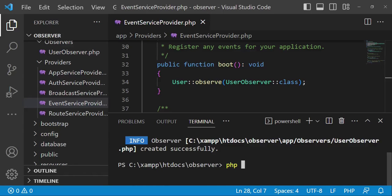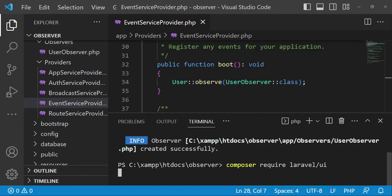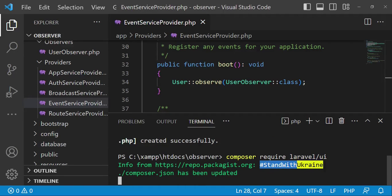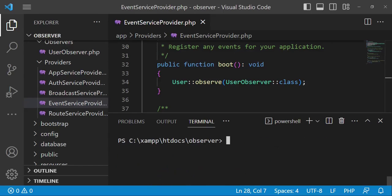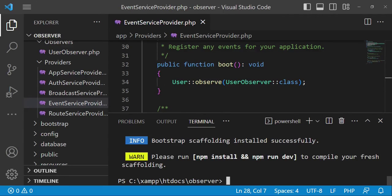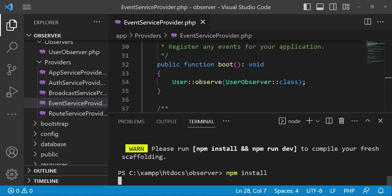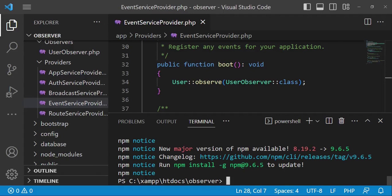To check if it works, I would like to install a package that will create authentication for us. So: composer require laravel/ui. This command installs Laravel UI. Let me pause the video temporarily. The package is installed successfully. I would like to clear and then generate the authentication scaffolding: php artisan ui bootstrap --auth. Then I will go ahead and run npm install. We have finished running npm install.